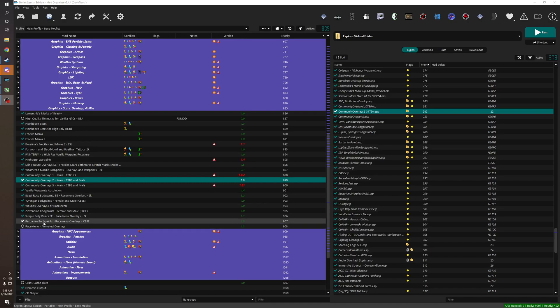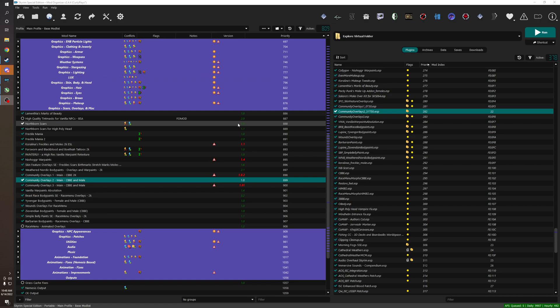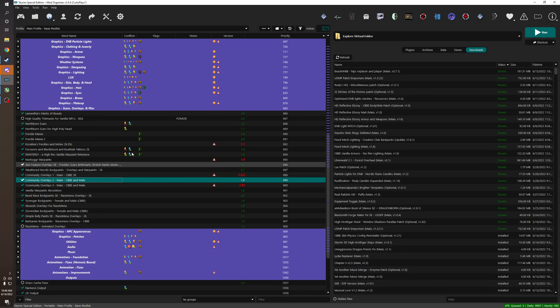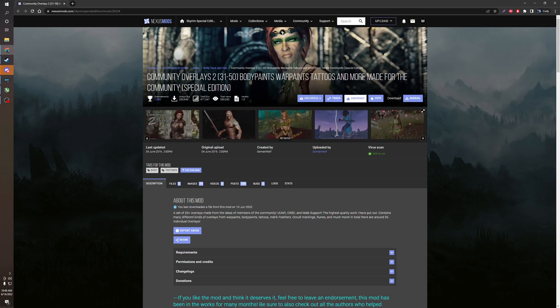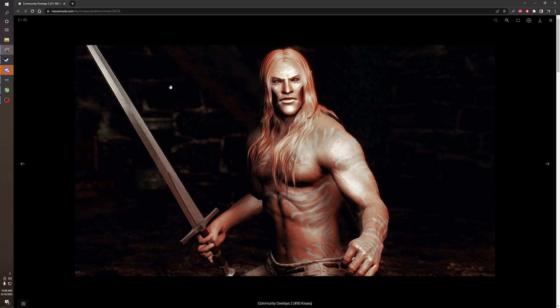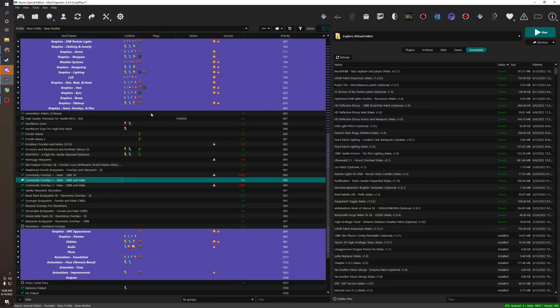So this is going to be a short video on how to ESL flag stuff in XEdit. The do's and don'ts, quick and short. So I'm about to install, let's say it's over here. Let's say Community Overlays 2 is over here. I just installed it. It's a pretty good mod. Just add some race menu overlays.